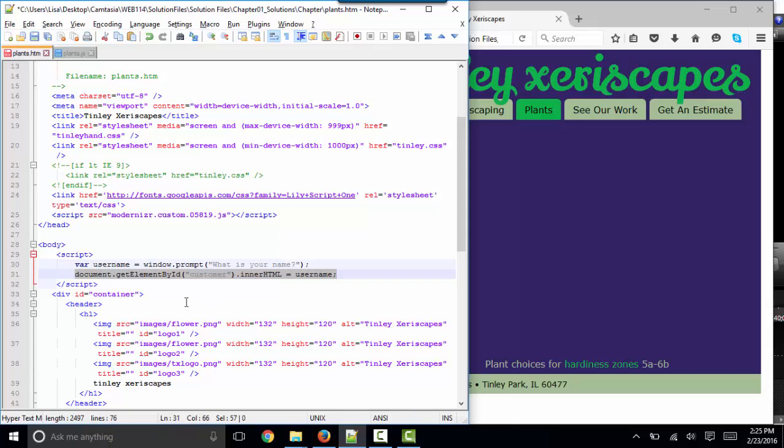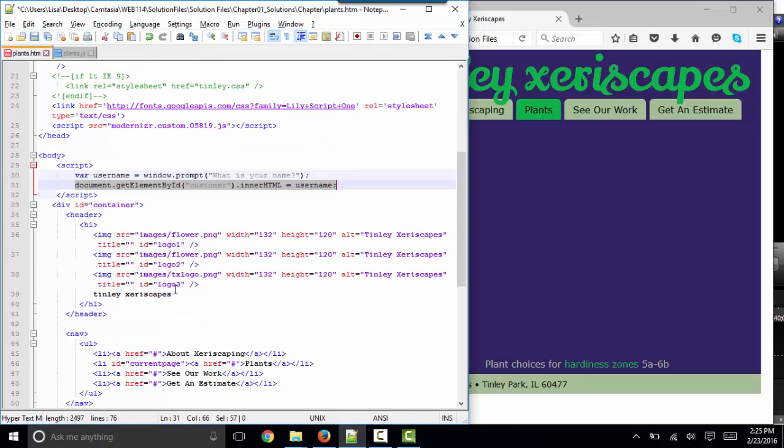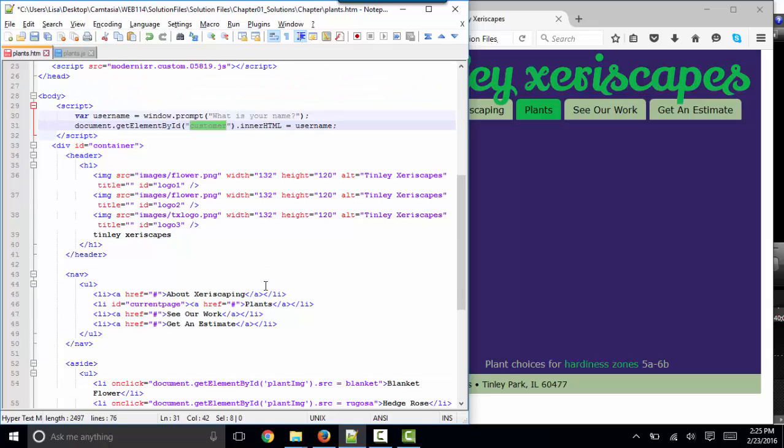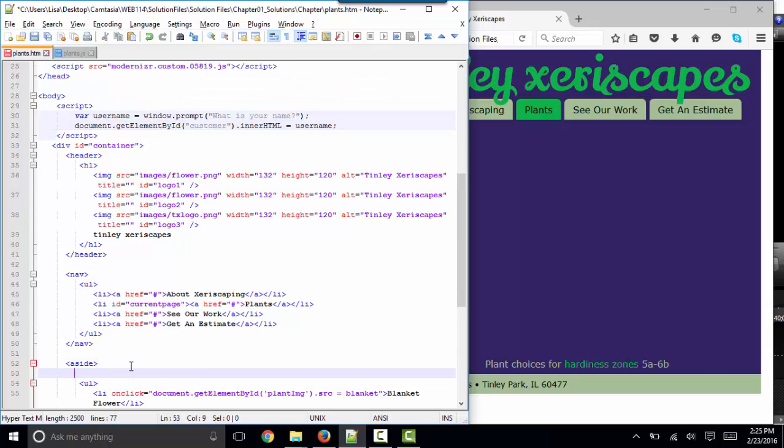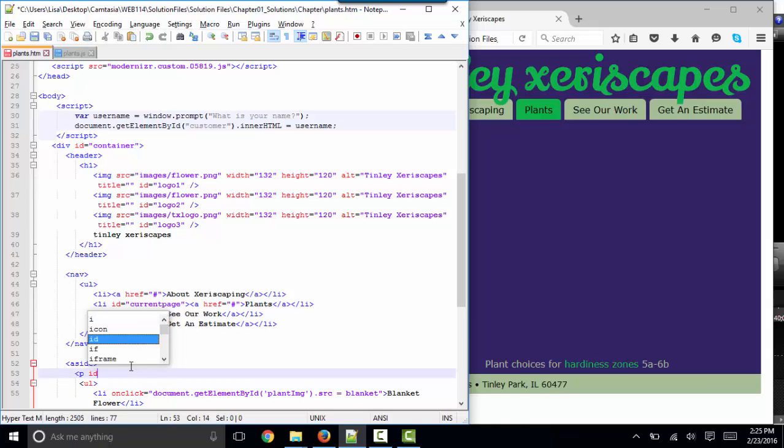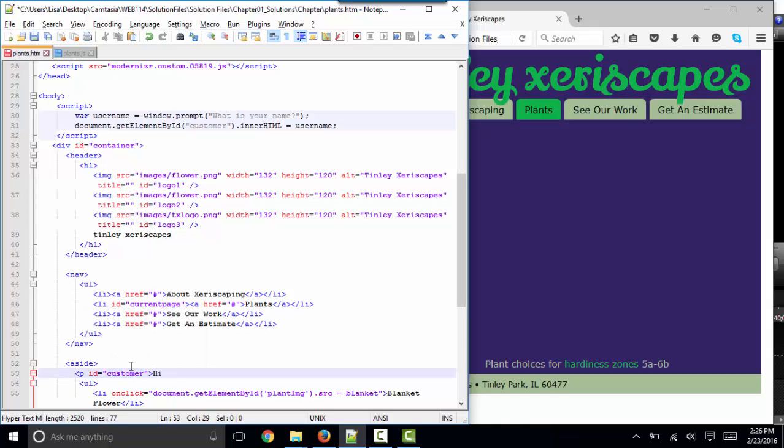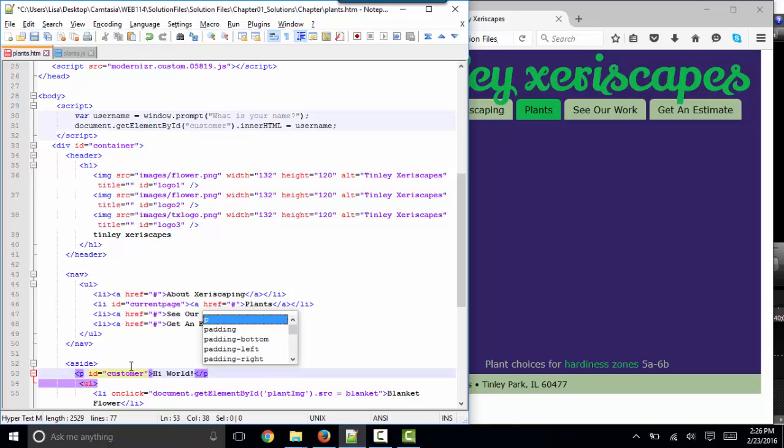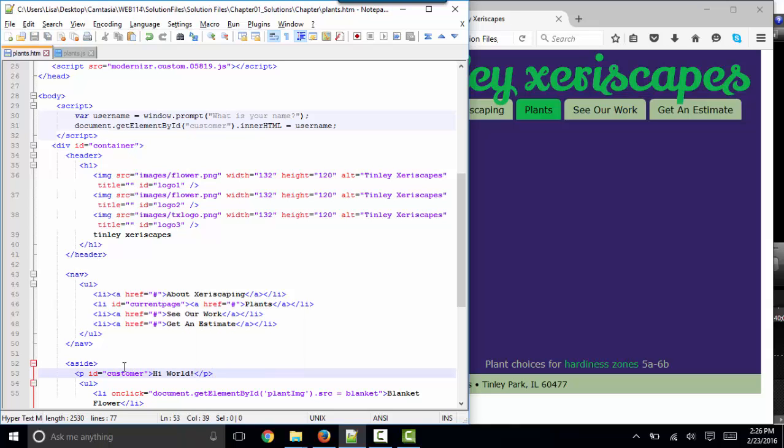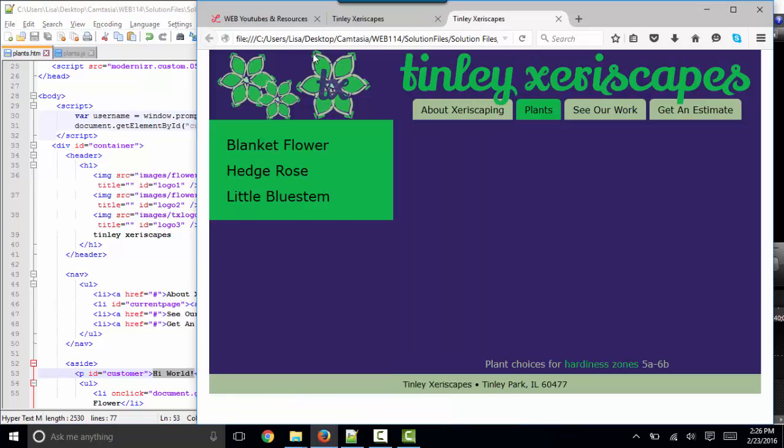We'll be using this type of statement a lot. It is getting the element that I've ID'd as customer. And I'm going to come down here and on the aside, create a paragraph with an ID of customer. I'll put a little text in here as a placeholder to test to make sure this is working. And it's going to set that element's inner HTML property, which is what goes between the tags, to the username. Save and refresh.